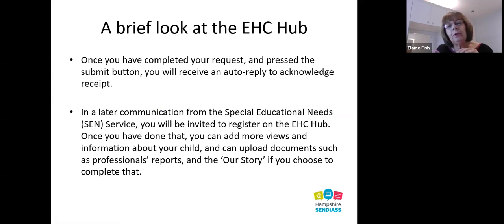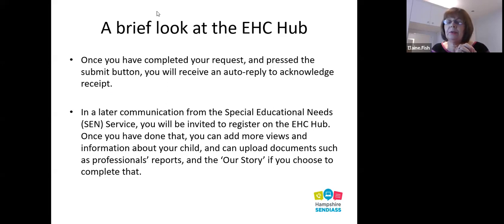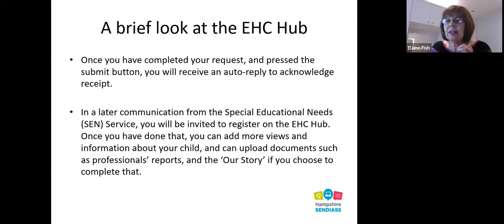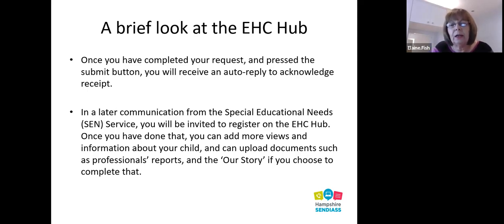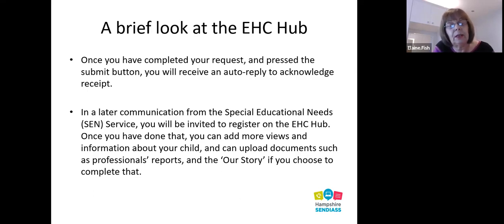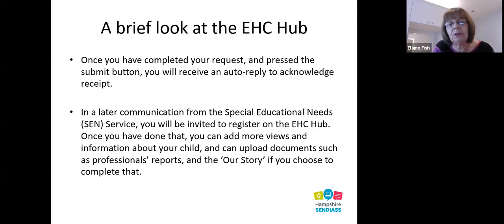Once you've completed your request and pressed the submit button, you'll get an auto-reply confirming it has arrived. Within a couple of weeks you'll get a message from the Special Educational Needs service inviting you to register on the hub. Once registered, the process continues through the hub and you can amend anything you've already added, and upload documents — any professional reports you want the local authority to see — and if you've decided to use the Our Story you can send that on as well.